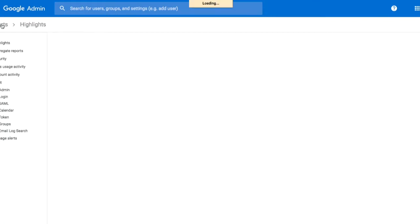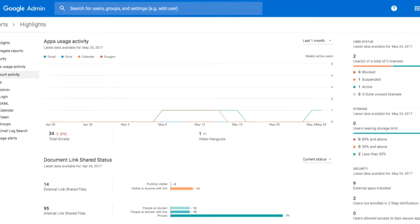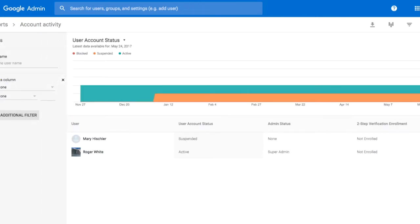Also inside, we can view account activity, so we can see when people have logged in or if they haven't been logging in for a while.